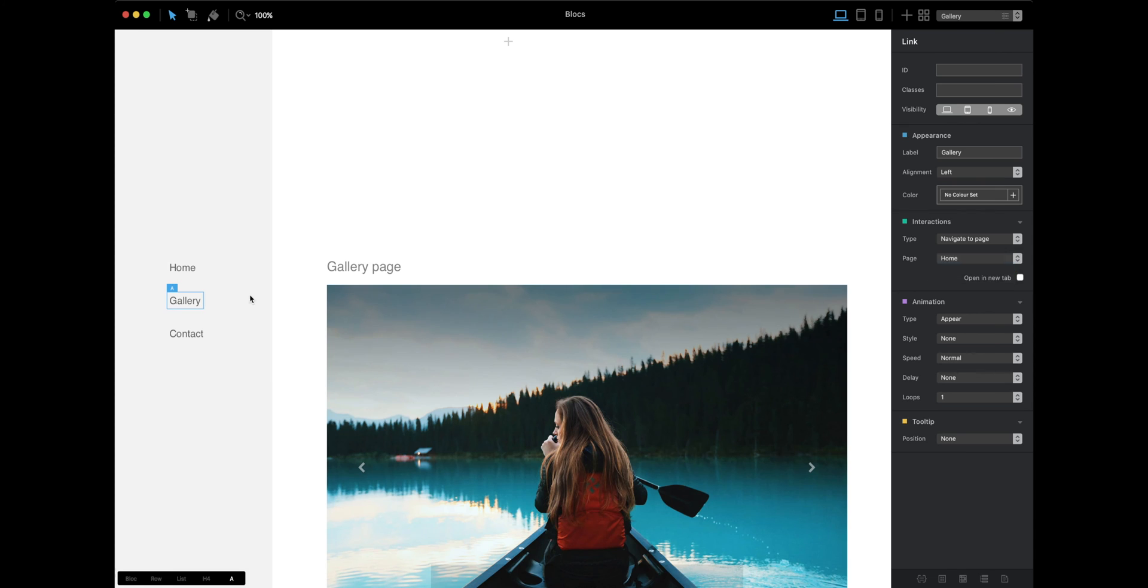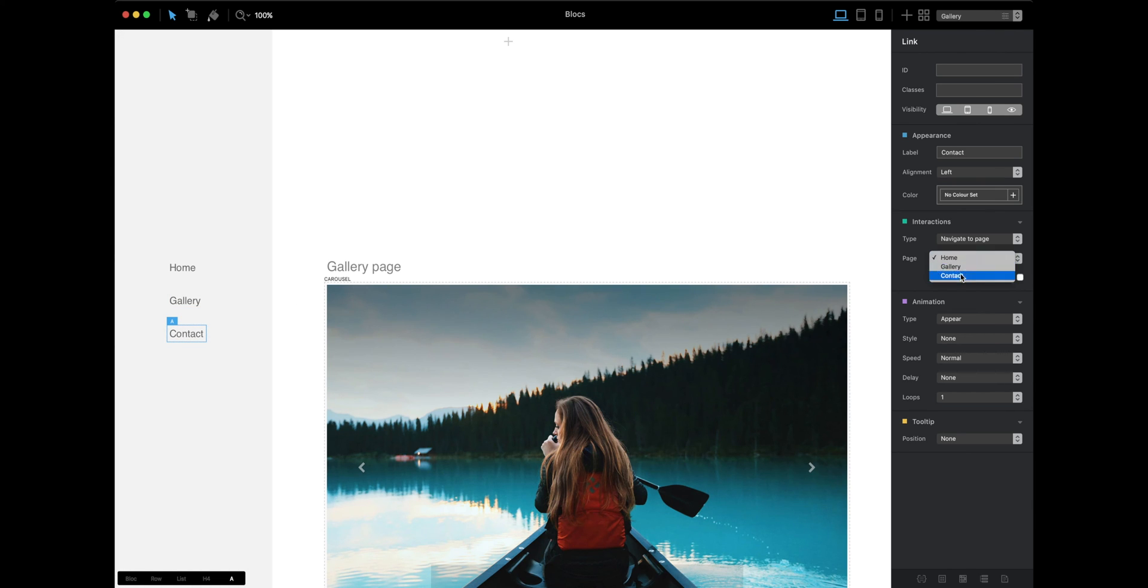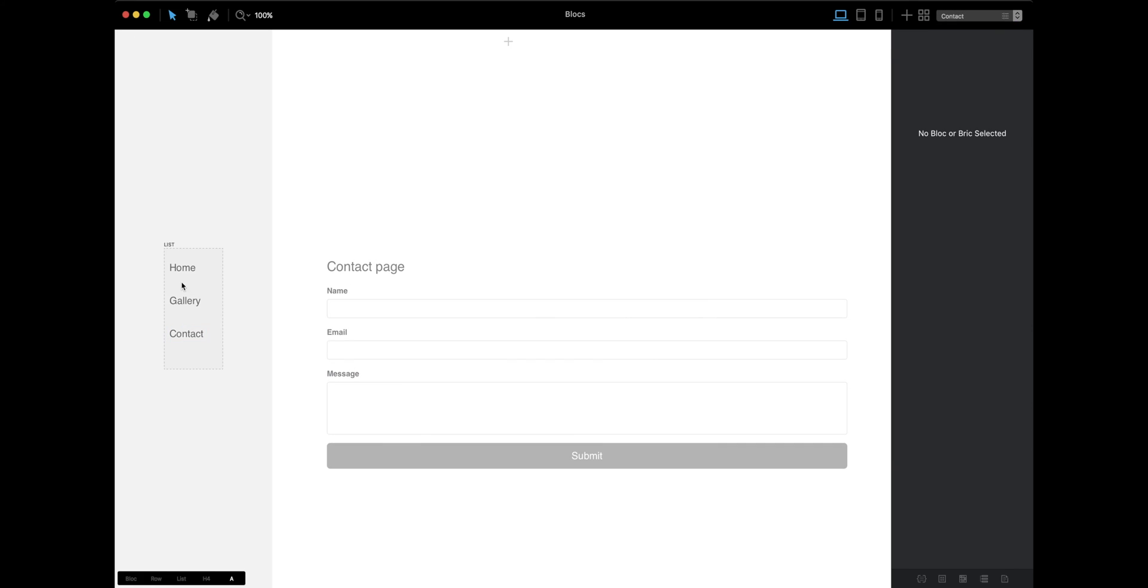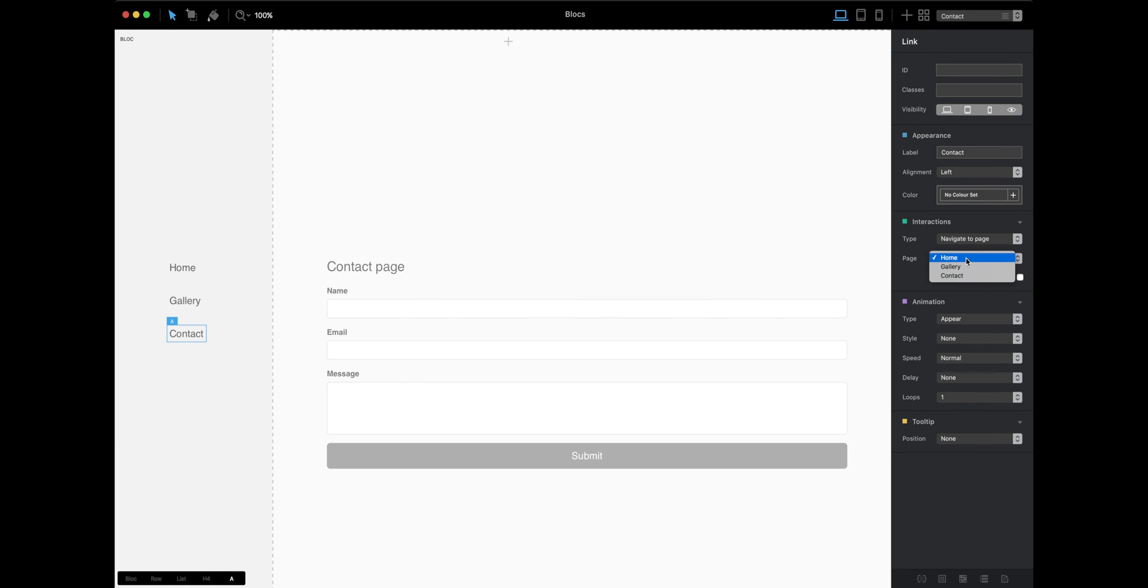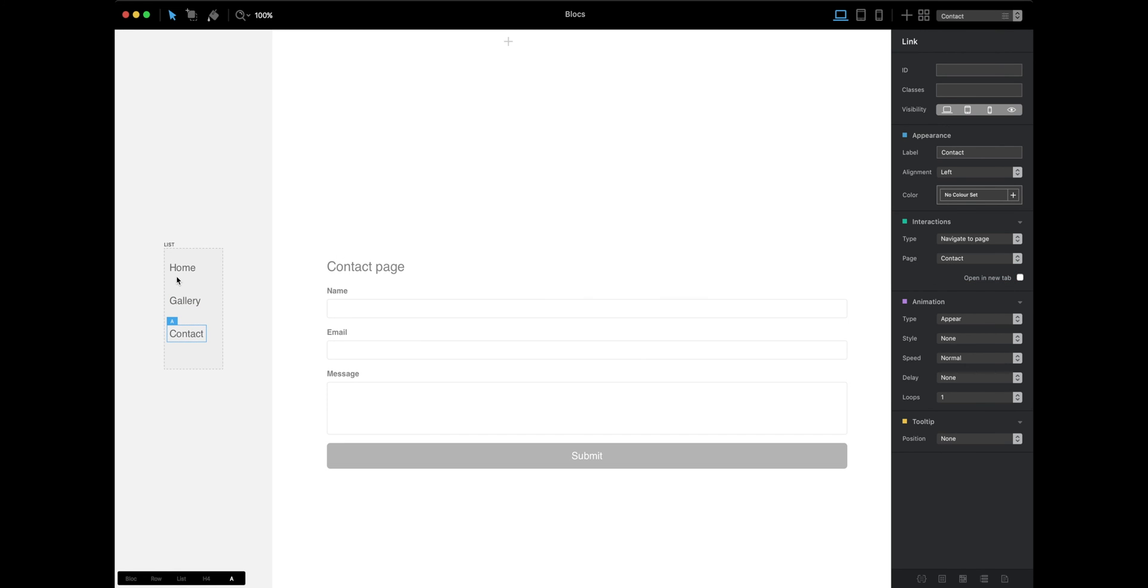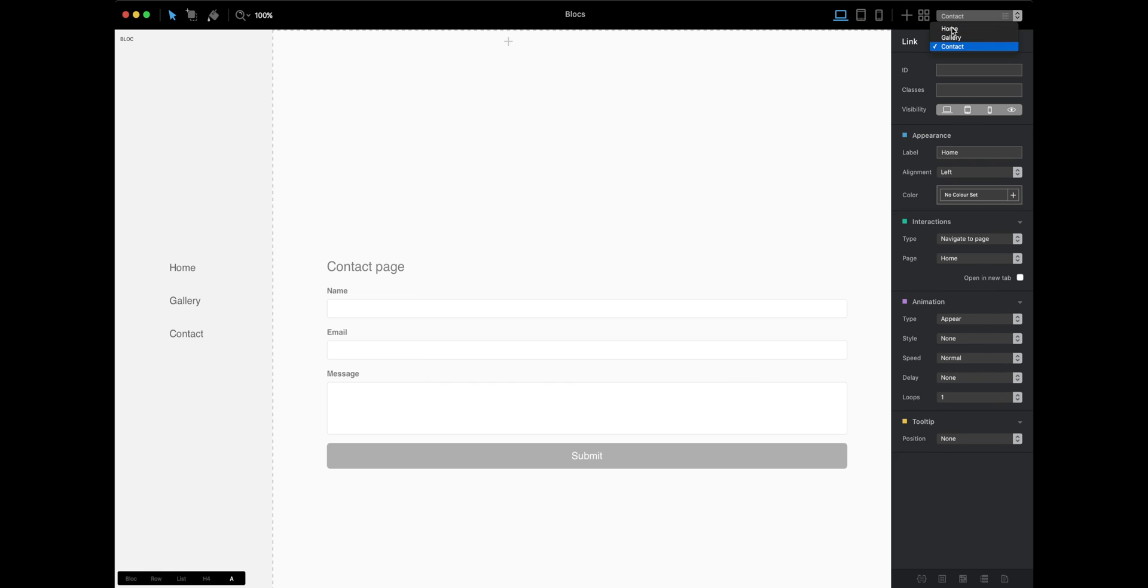Same for the last page—gallery goes to gallery, contact goes to contact. Home stays home.